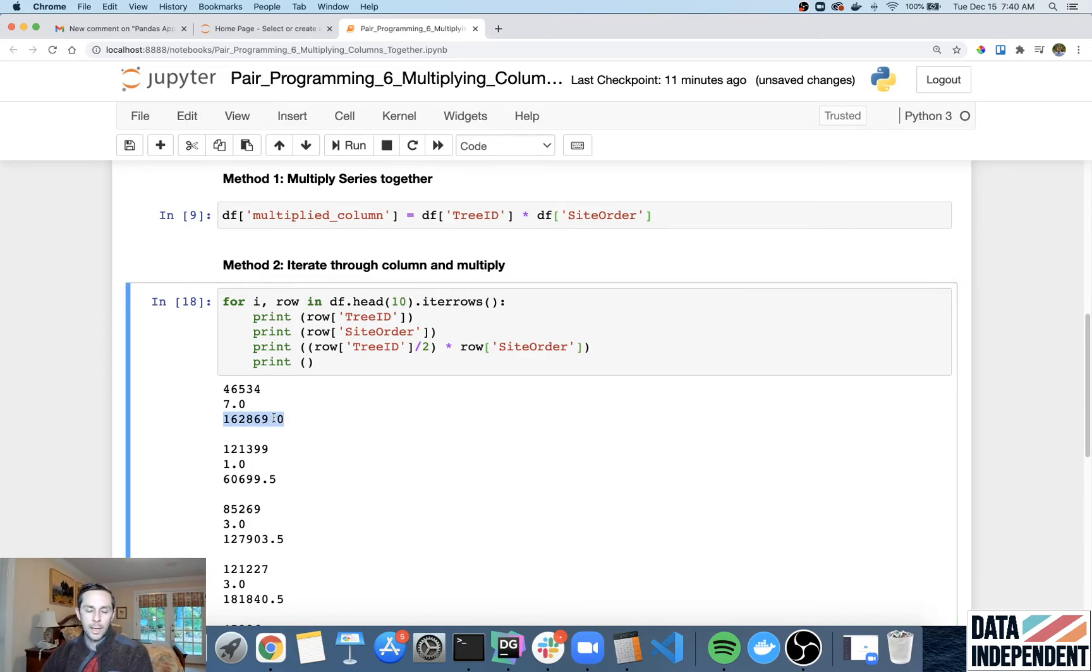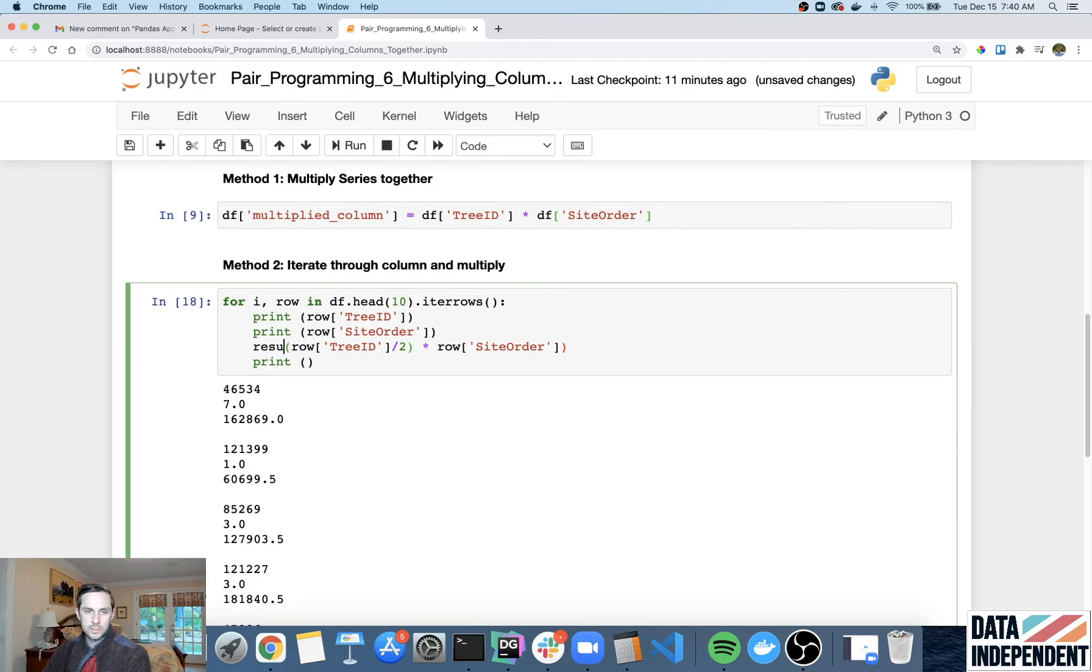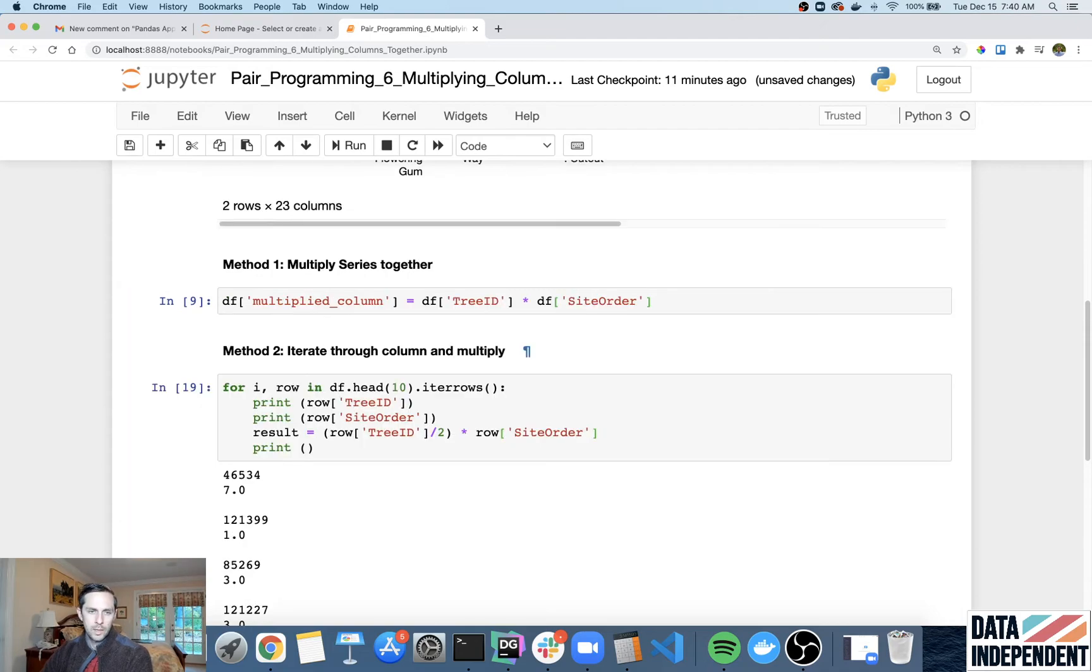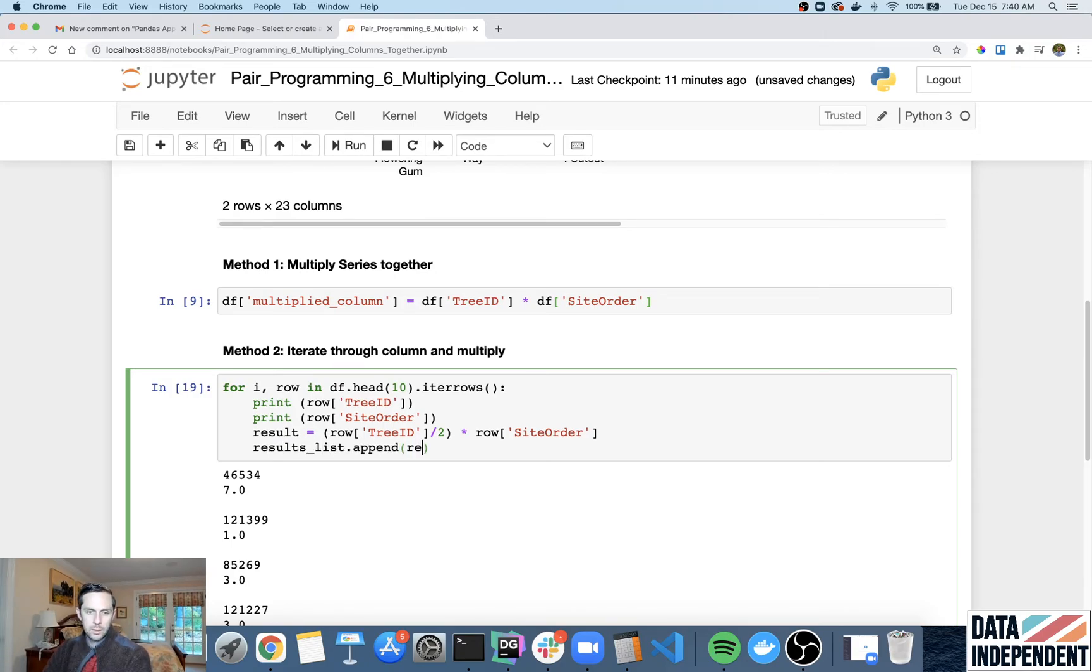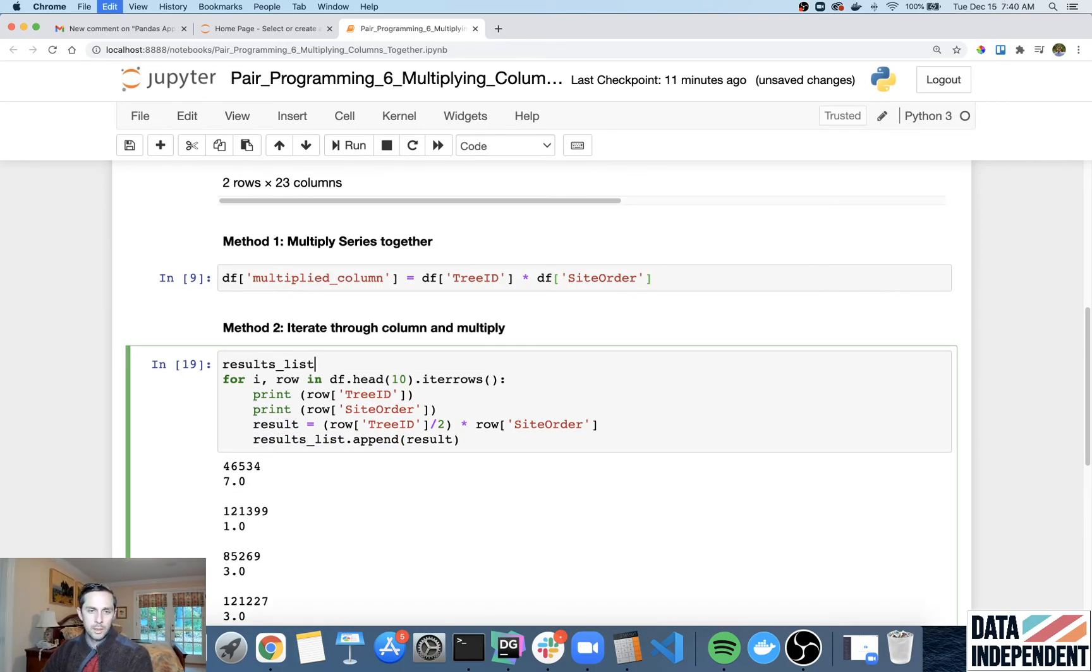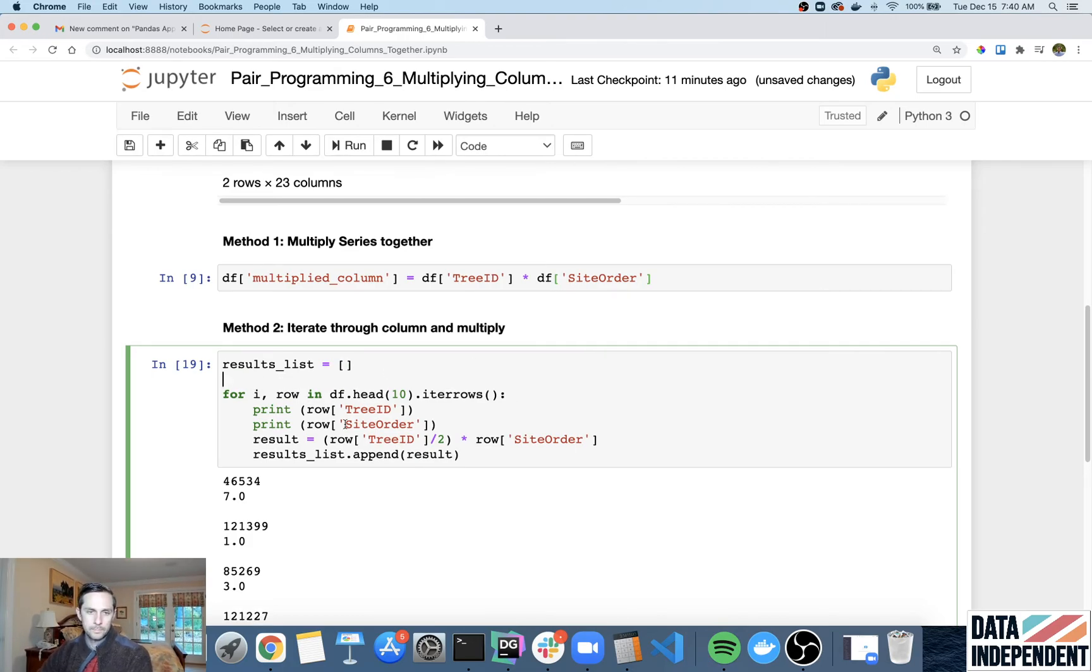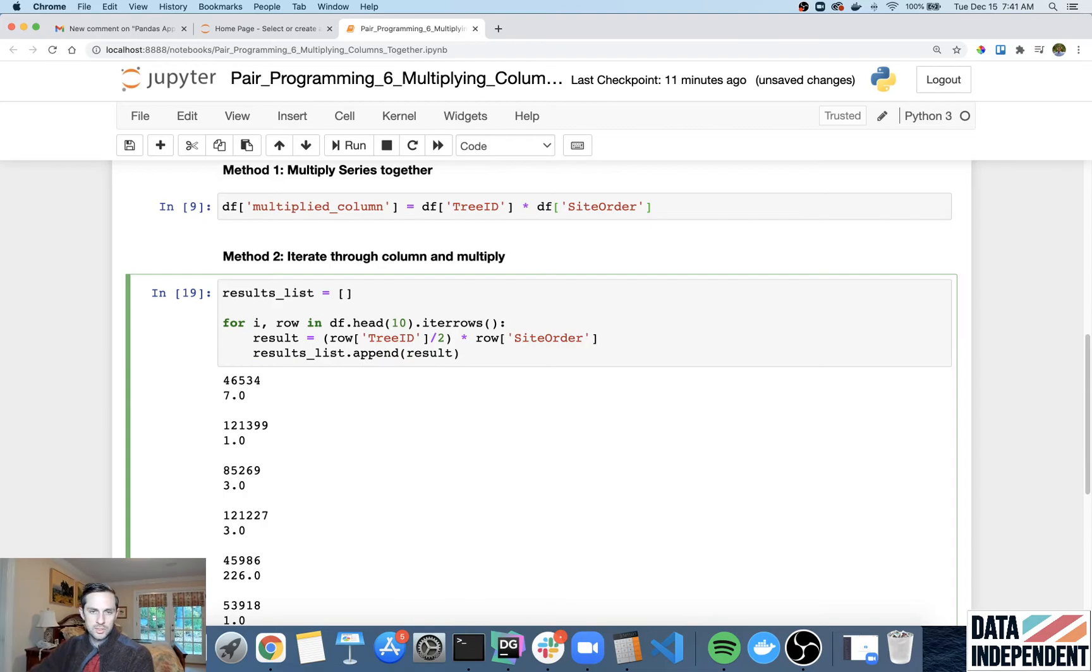And so say you wanted to do all of this times, I want to do the tree ID divided by two times the site order. Now you have that, which is great. Or say there was a third column in your data set, then you could just do the third column and say multiply third column here. But either way, you have your value right here. And it's like, okay, well, how do I get this on my data frame? Well, the easiest and most straightforward way is what I would do is I would put this into a result. Result equals that. And then once you have this result, I want to put it into a list. So let's just say results list dot append result. Now you'll notice here that we haven't actually created our results list yet. And so I'm gonna go up here and I'm gonna say results list just equals an empty list.